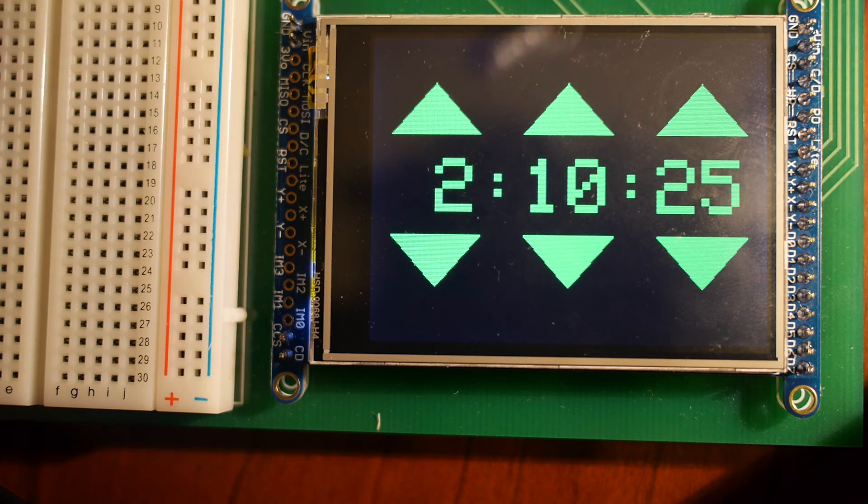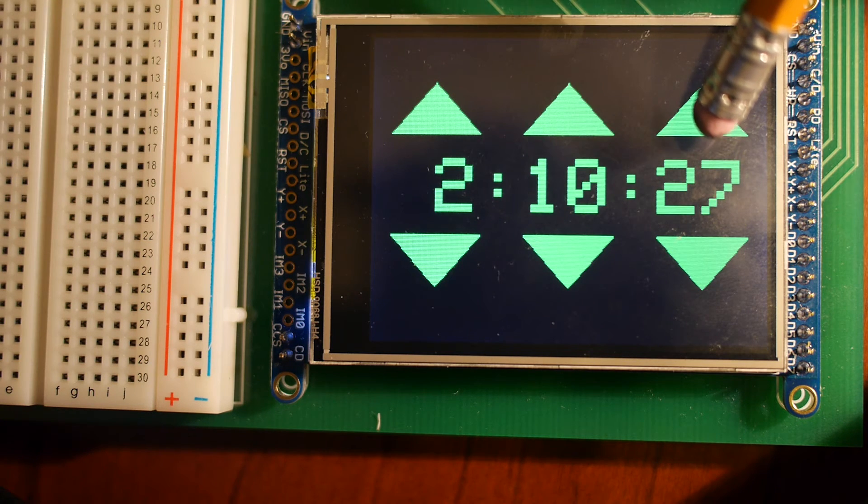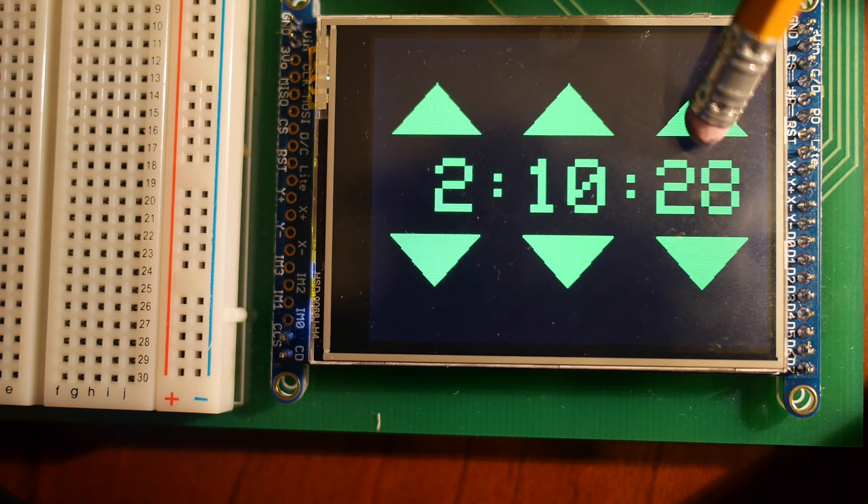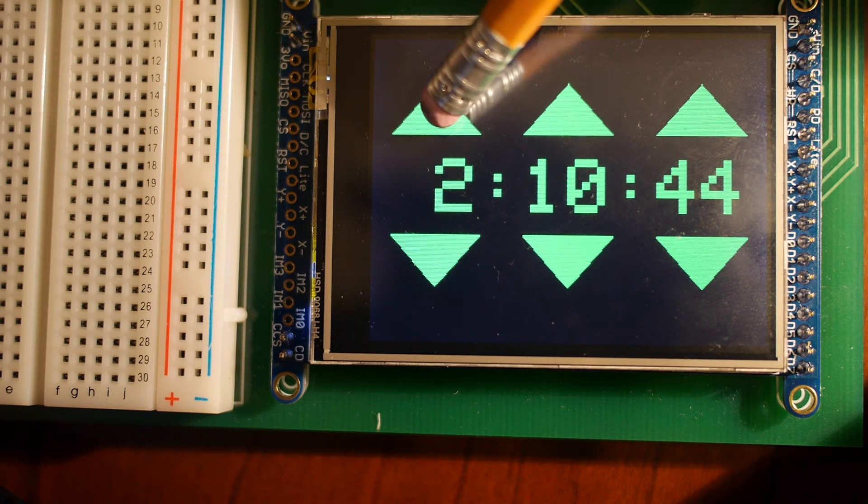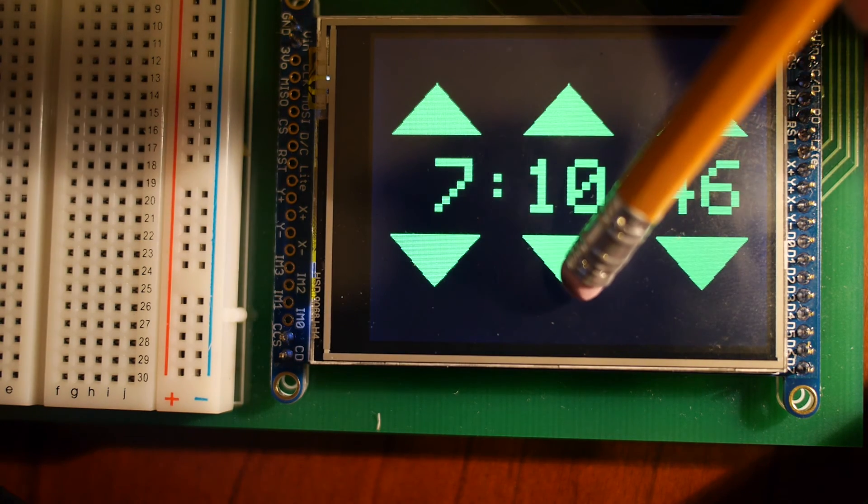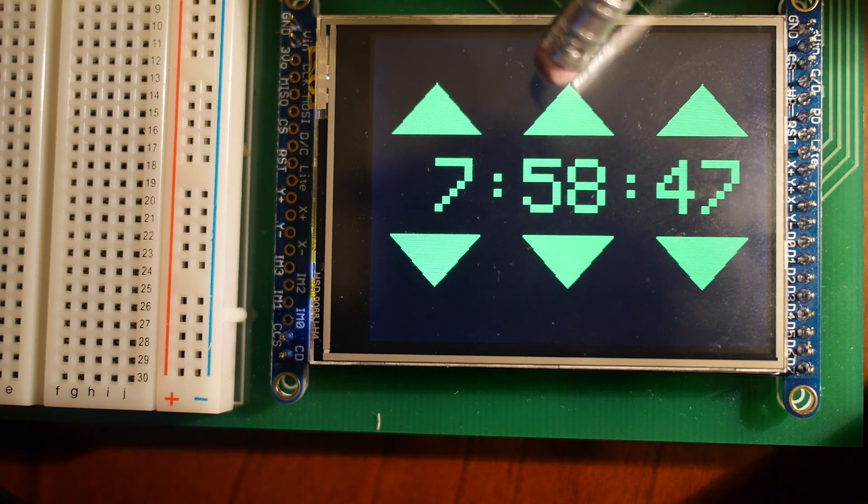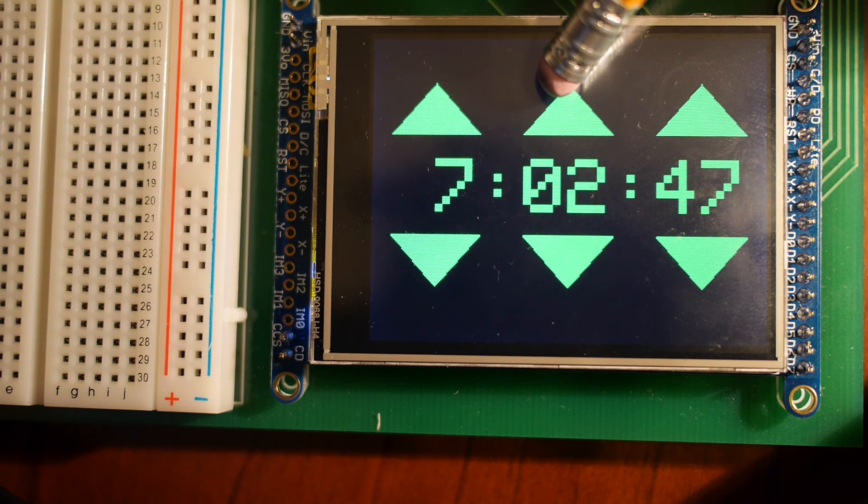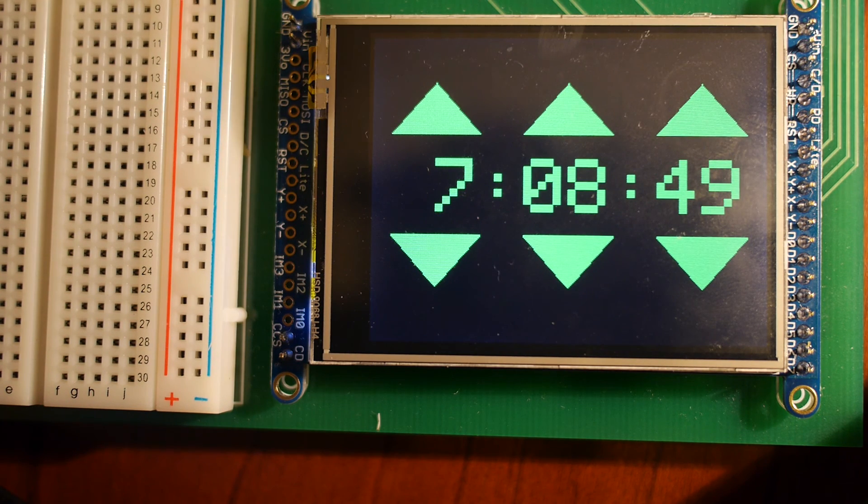Note that when I'm doing these auto-increments or other kinds of changes, you'll notice that there's no flashing of the display. And that's because I'm only changing the characters that need to be changed. That's really important to get a good solid display.